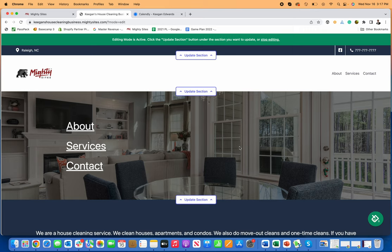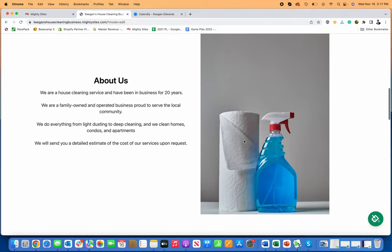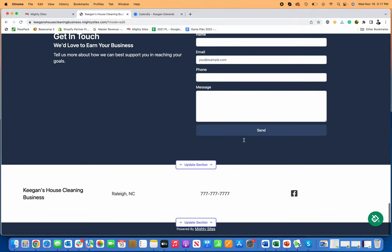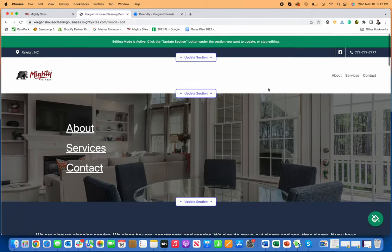You've got a seven-day free trial to make sure that this is exactly what you want, and then you can have a great, simple professional website for your house cleaning business just like that.